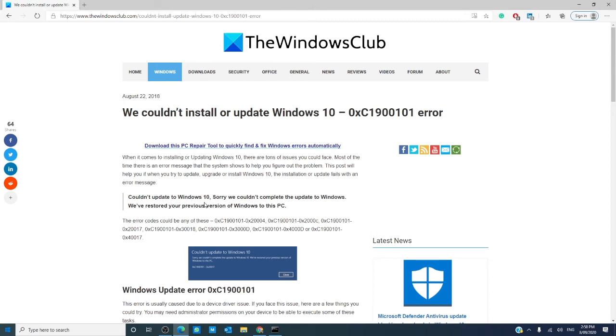You may run into the schedule this volume to be checked the next time the system restarts. Click yes, hit enter, and then restart your computer and see if this problem fixes it.